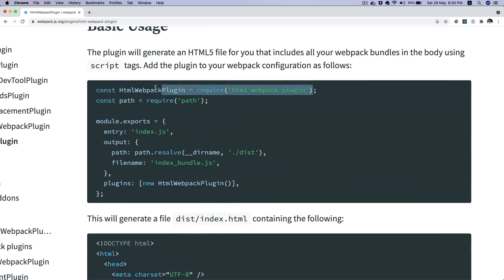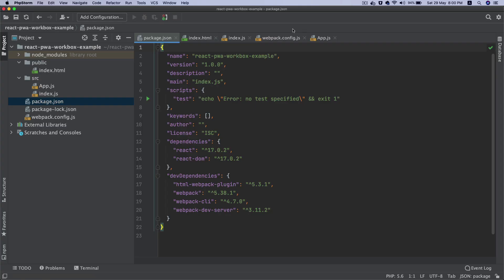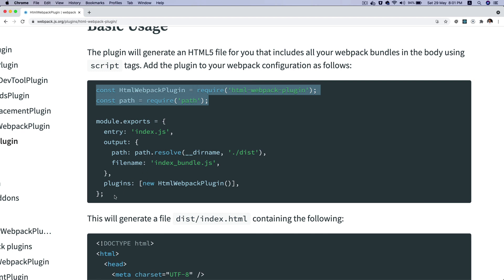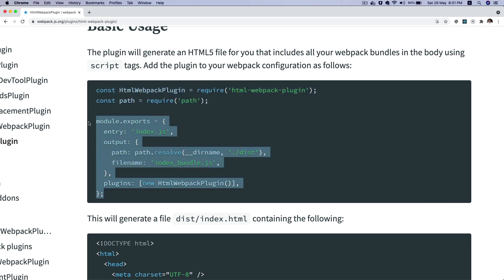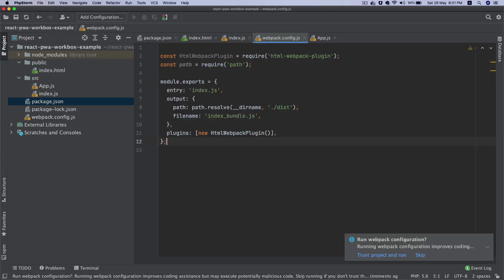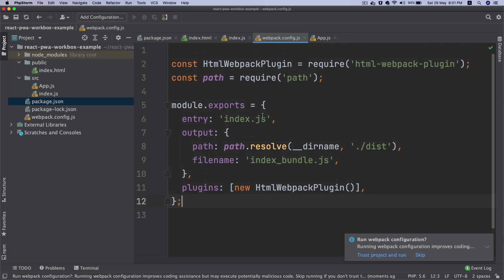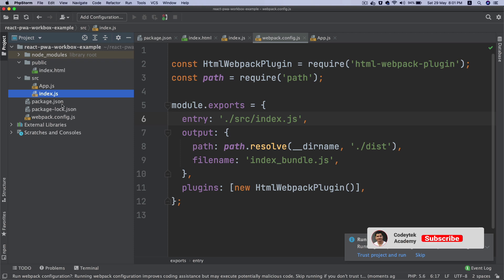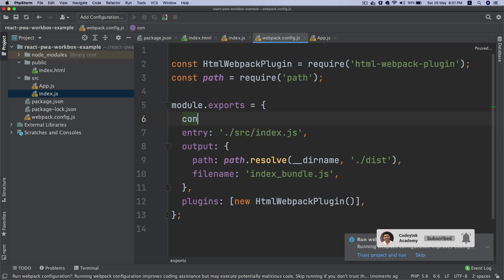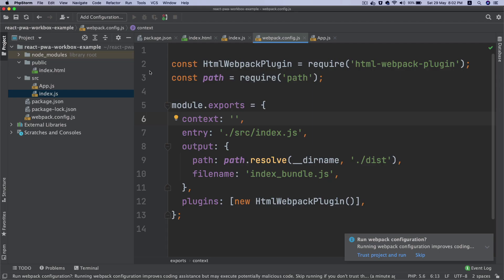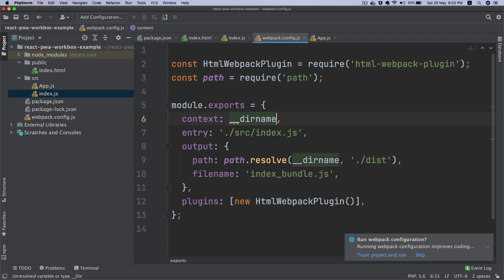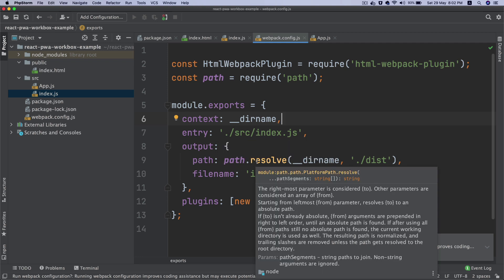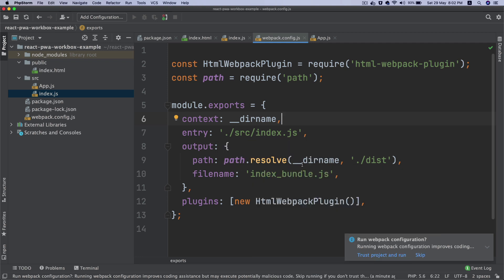I'm going to copy the basic configuration and paste it into webpack.config.js. For the entry, my index.js is not in the root, it's actually inside of the source directory, so I'll say ./source/index.js. I can also provide context as __dirname.